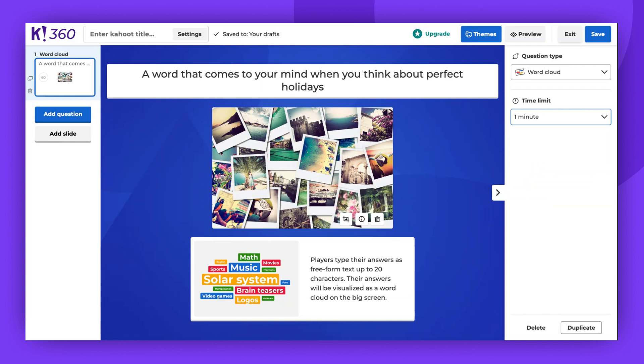After the game, you can review all the ideas in the generated report, provided your plan supports this feature.